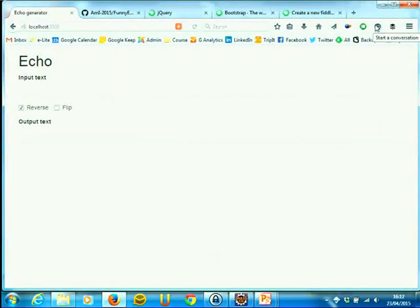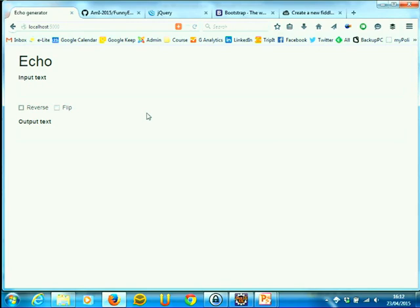Let's continue our exercise for giving interactivity to a web application. Last time we reached the point where the HTML is powered by the Bootstrap library's graphical layout, and right now we have a nice-looking page that does absolutely nothing. It's HTML and CSS together.